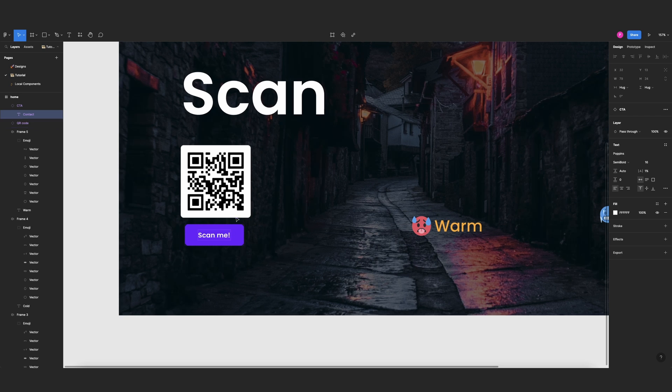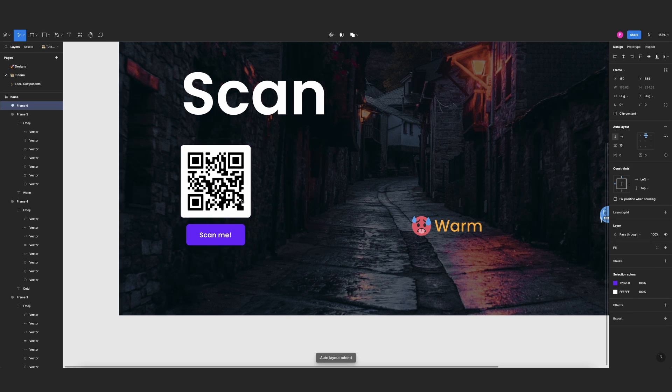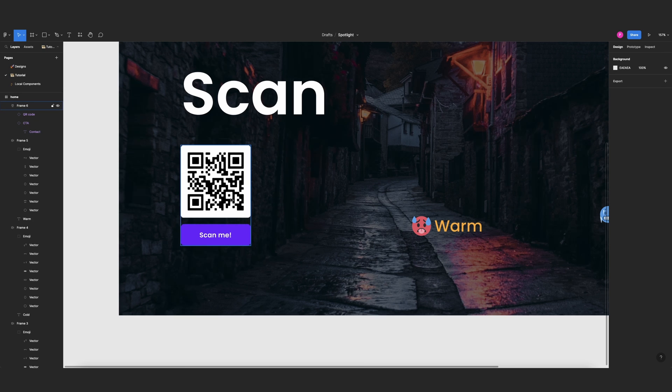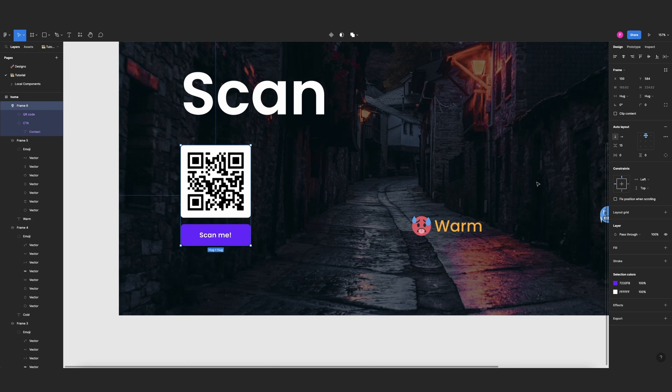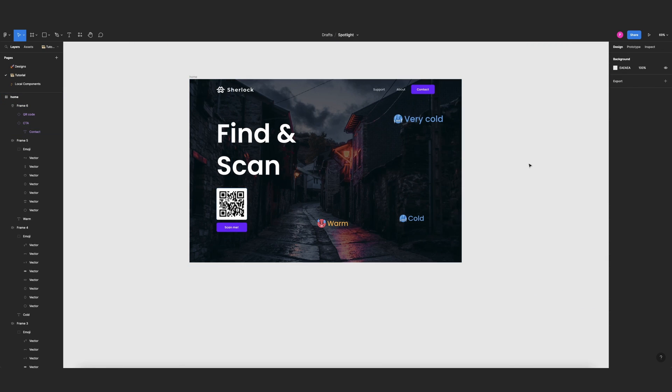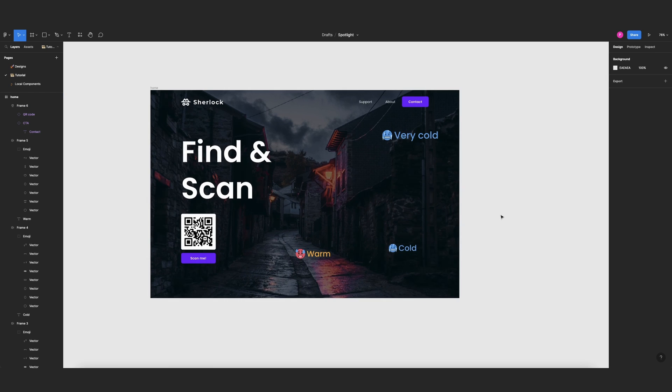Let's put these two guys under an auto layout. Let's make this instead of hug, fill container, and here we go. So we have all the components that you probably already knew how to make.